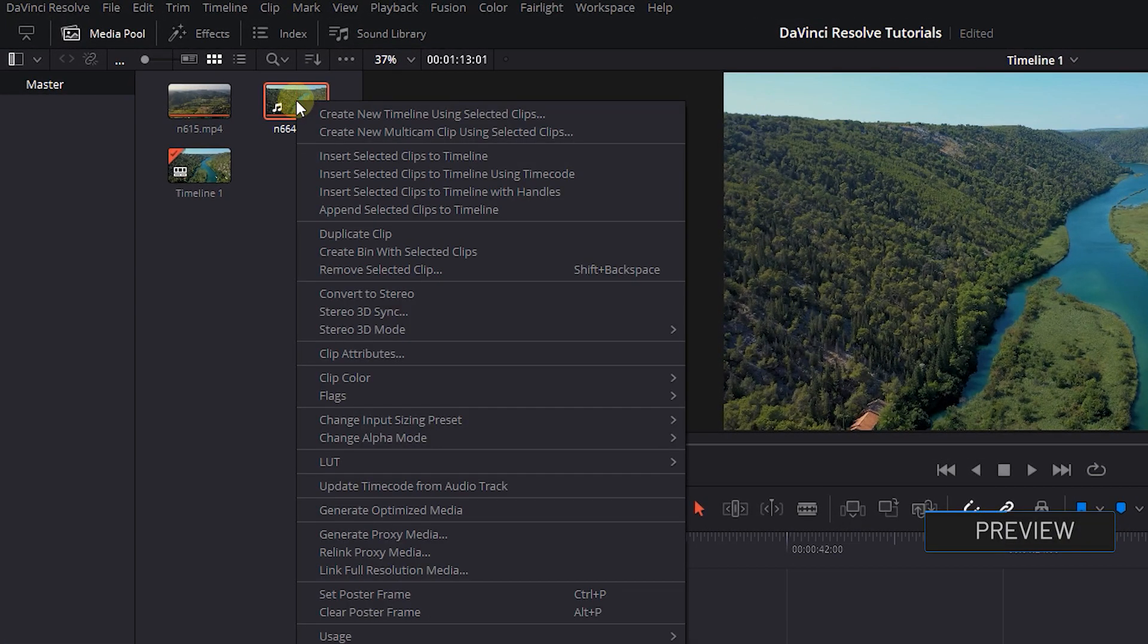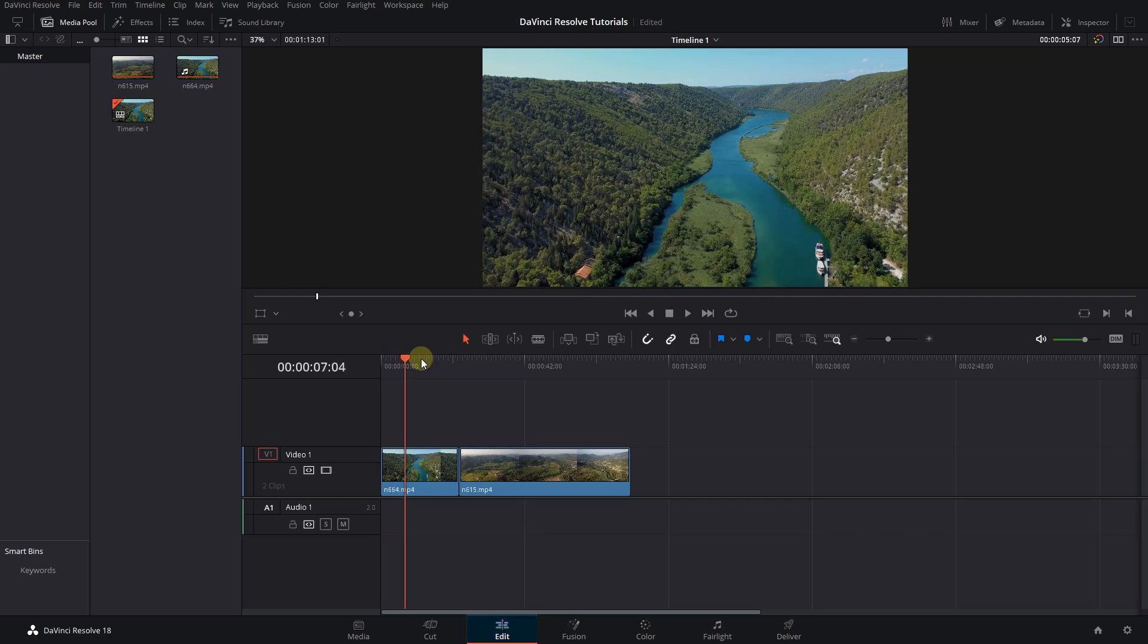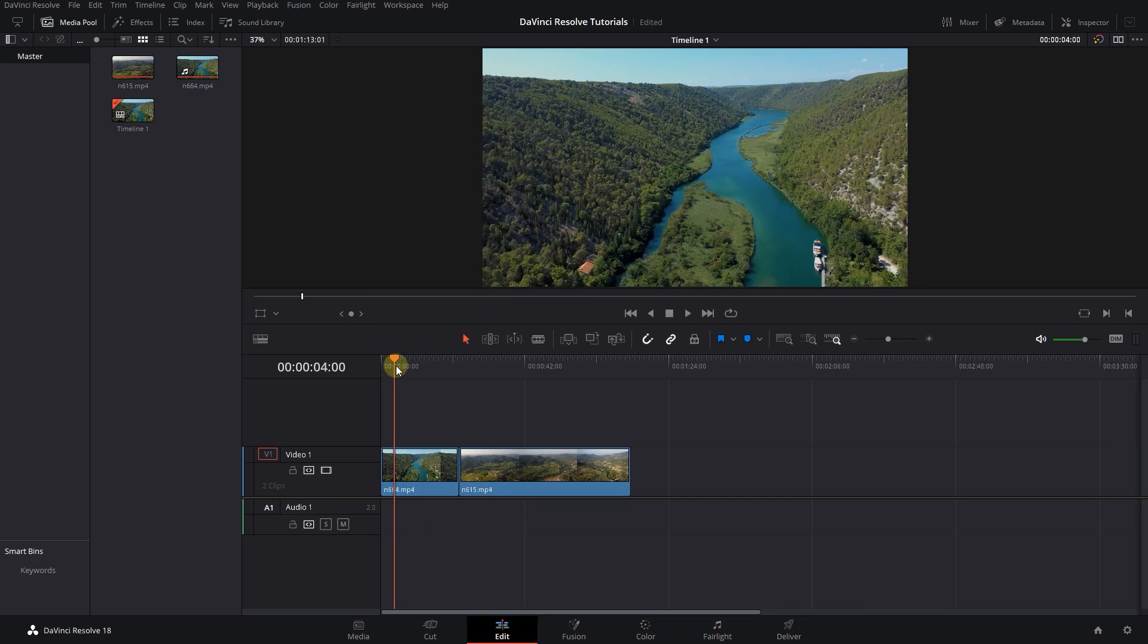How to Relink Proxies for Media in DaVinci Resolve. To begin, I added two clips to my timeline.